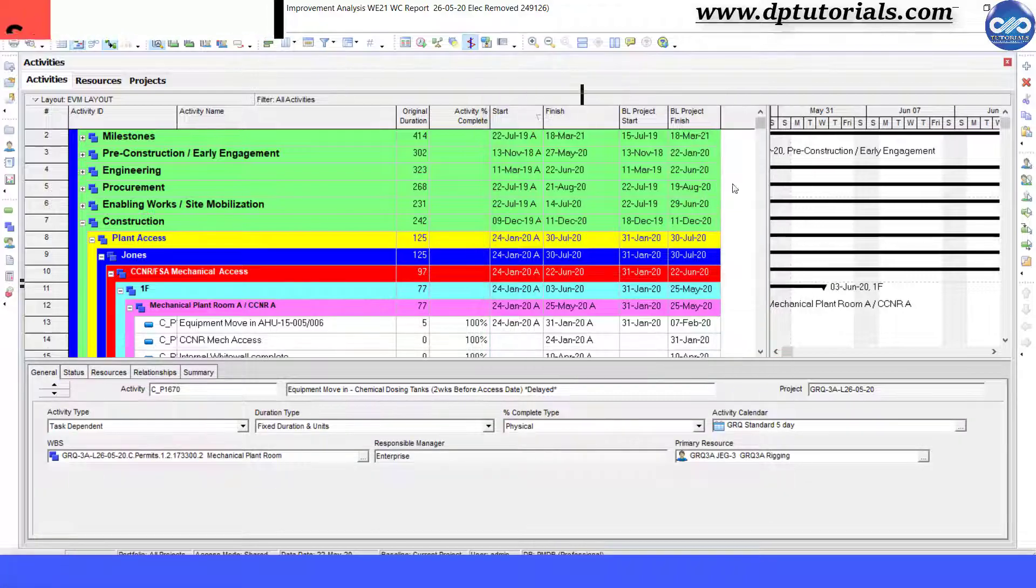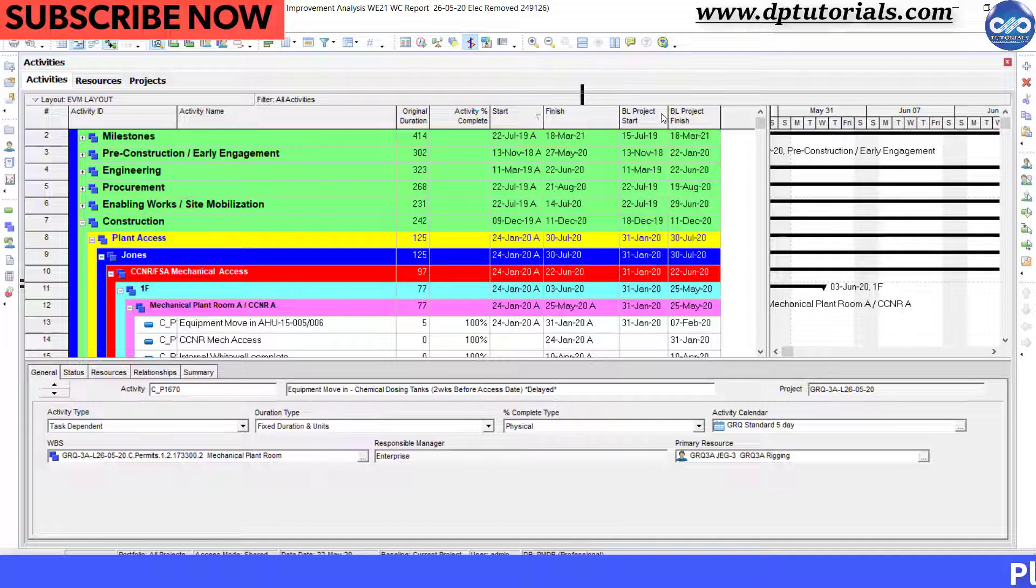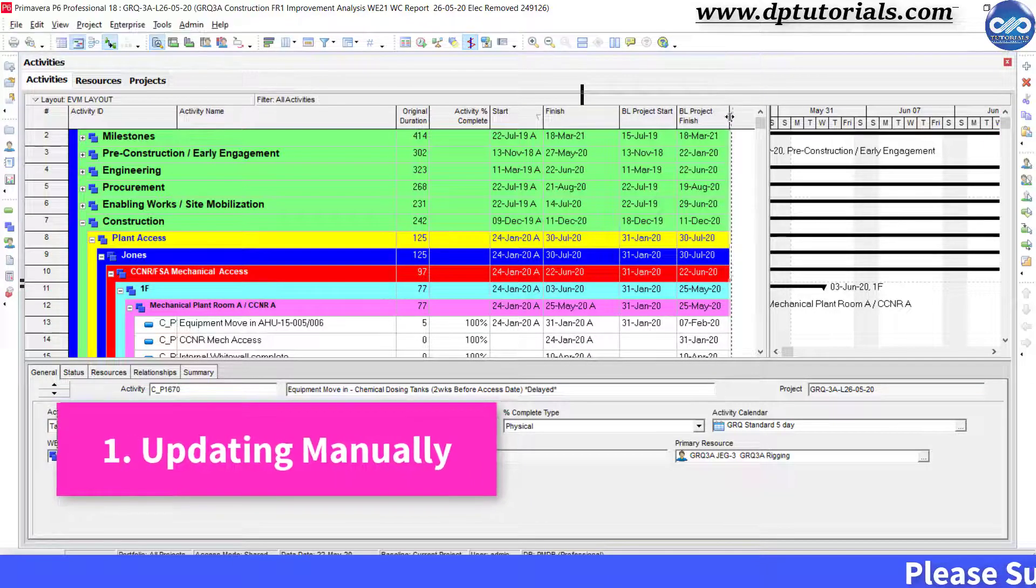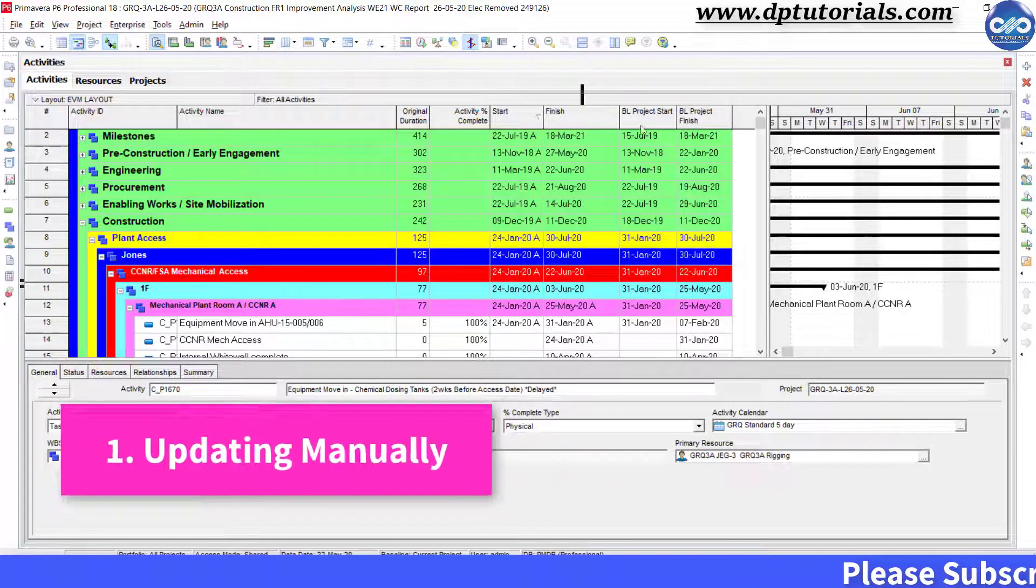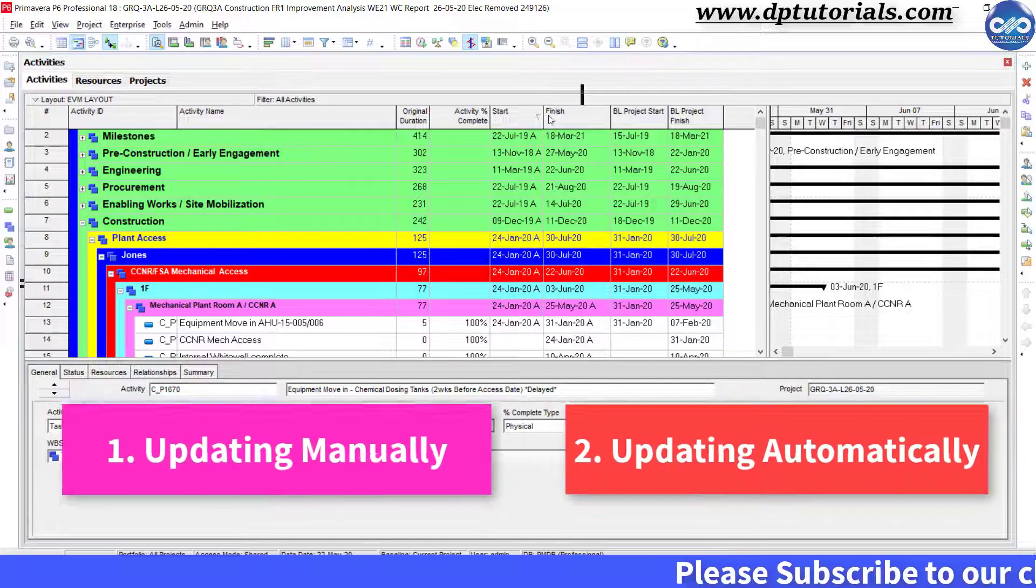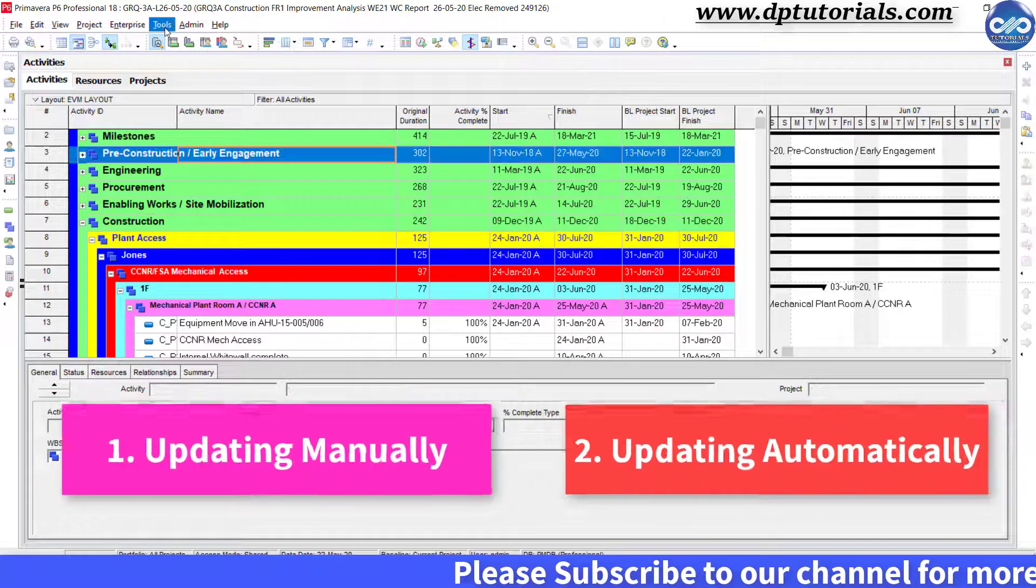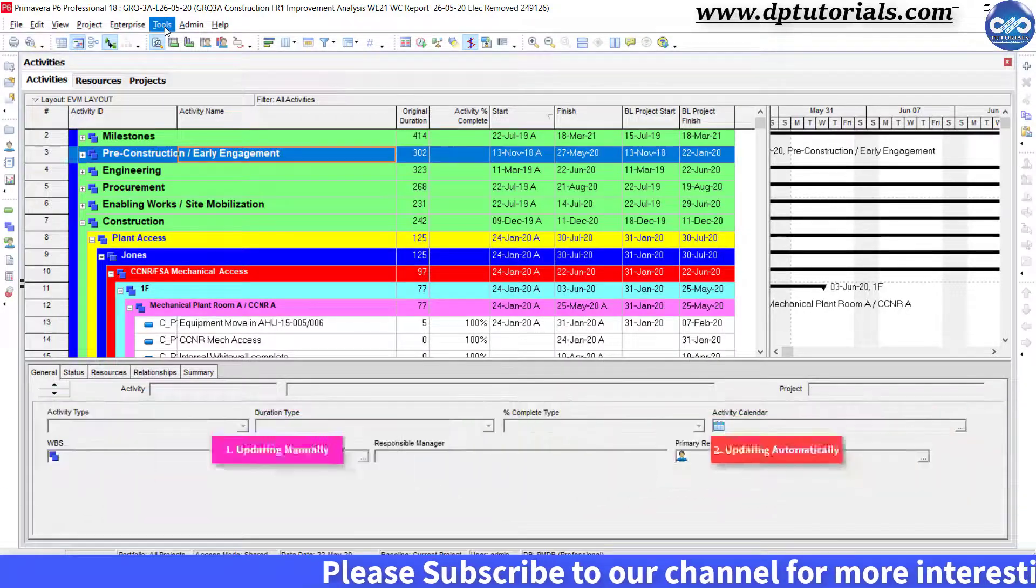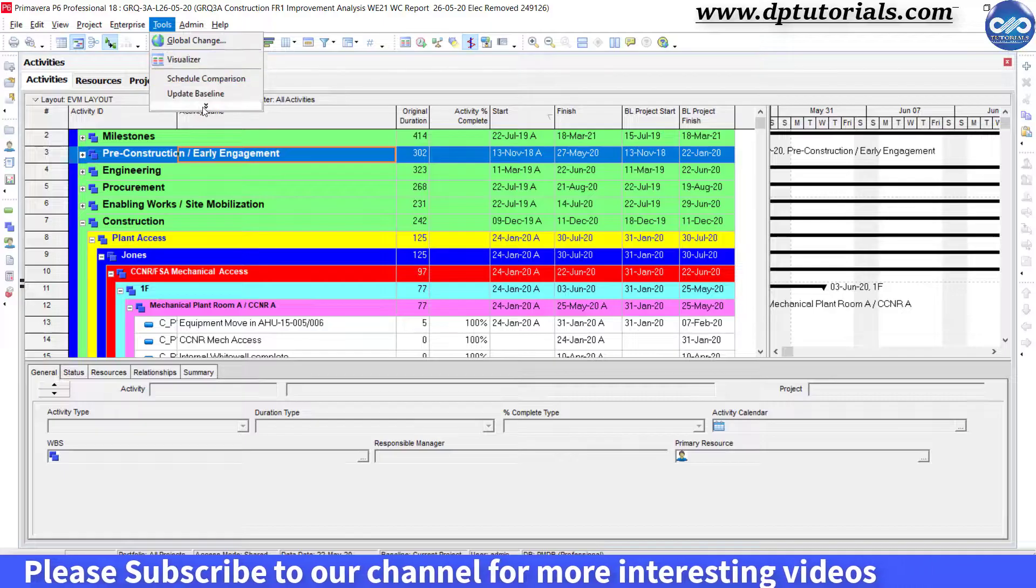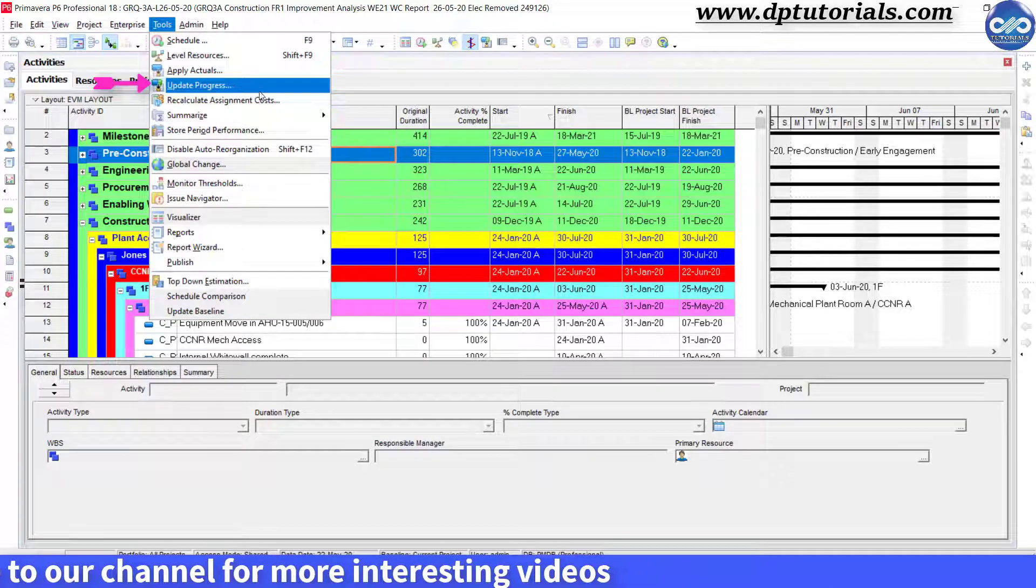There are two ways to update any project schedule. One is updating manually and the other is automatically, using the update progress built-in option which is present in the tools tab like this.